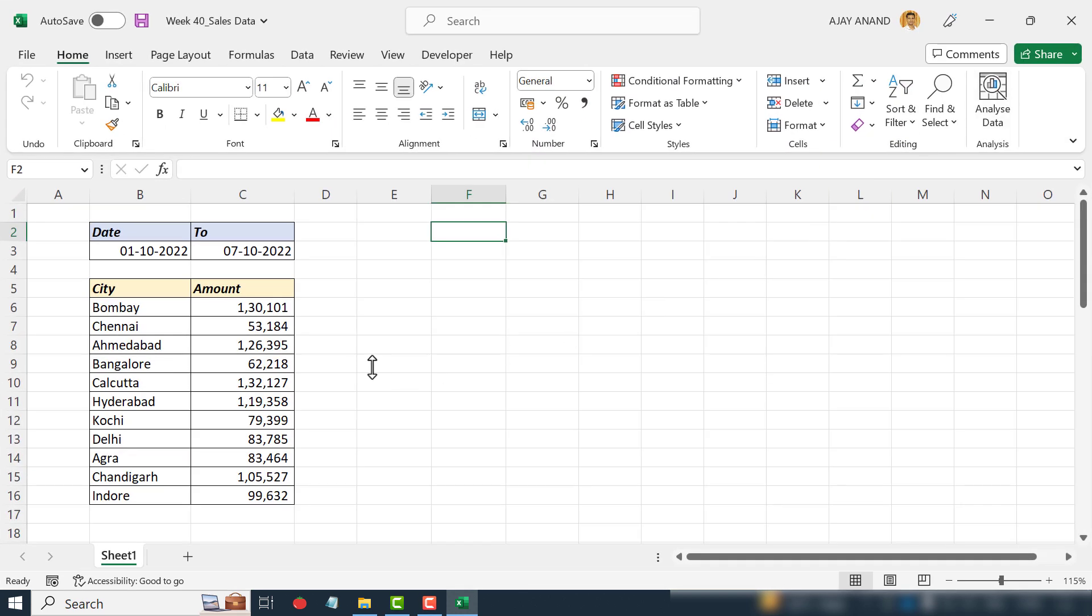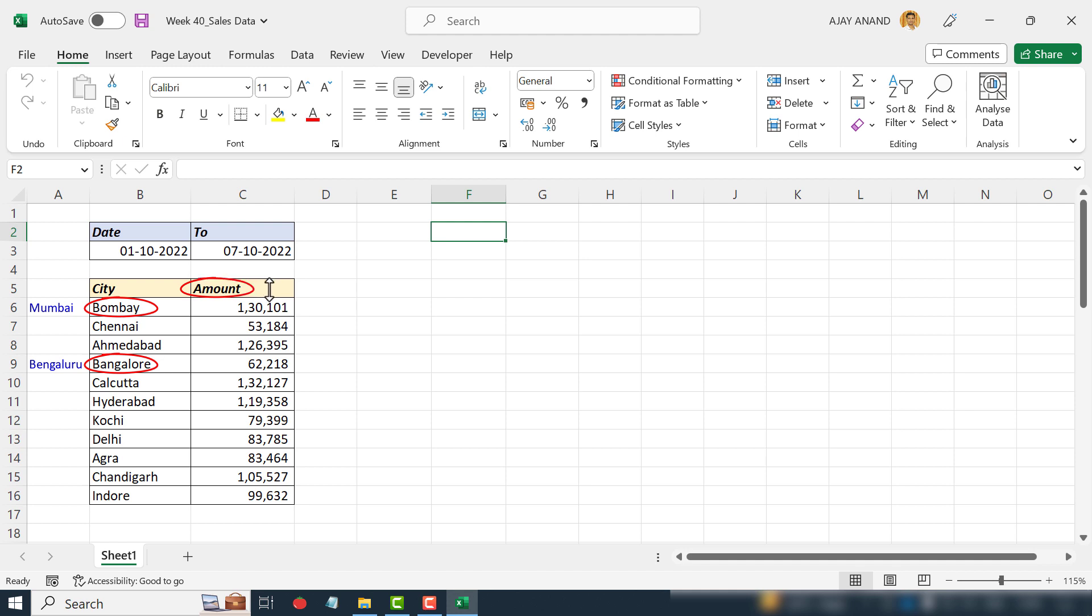First one: the text in cell B6, that is Bombay, should be replaced with Mumbai. Then the text in cell B9, Bangalore, should be replaced with Bengaluru. The text in cell C5, Amount, should be replaced with Sales Amount.